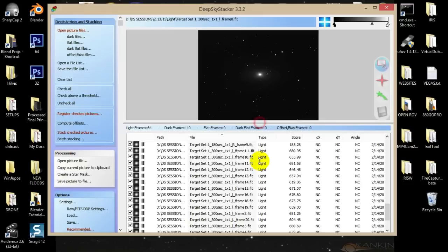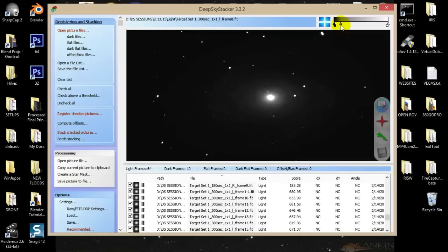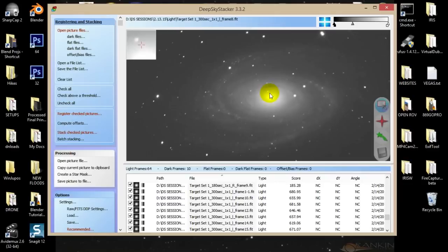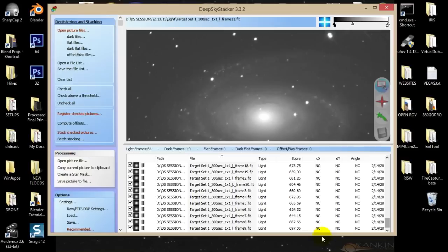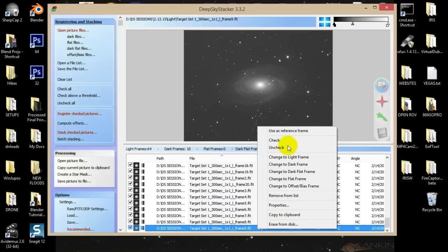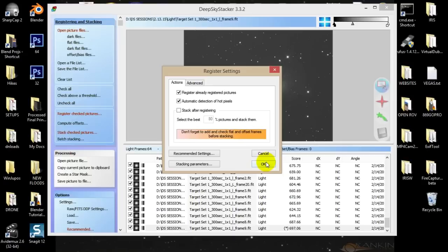The preview is kind of difficult to work — you can use your middle mouse button to scroll in and out, and up here you can stretch it just for a preview. If I pull the gray slider in, it's going to stretch the image and give me a preview of what the data looks like. That looks pretty good. Choose one of your images with a pretty high score — I'm going to go with frame 9. Right-click on the frame and go to Use as Reference Frame — you'll get a little star by it. Now go back into Register Checked Pictures and register already registered pictures with the reference frame.